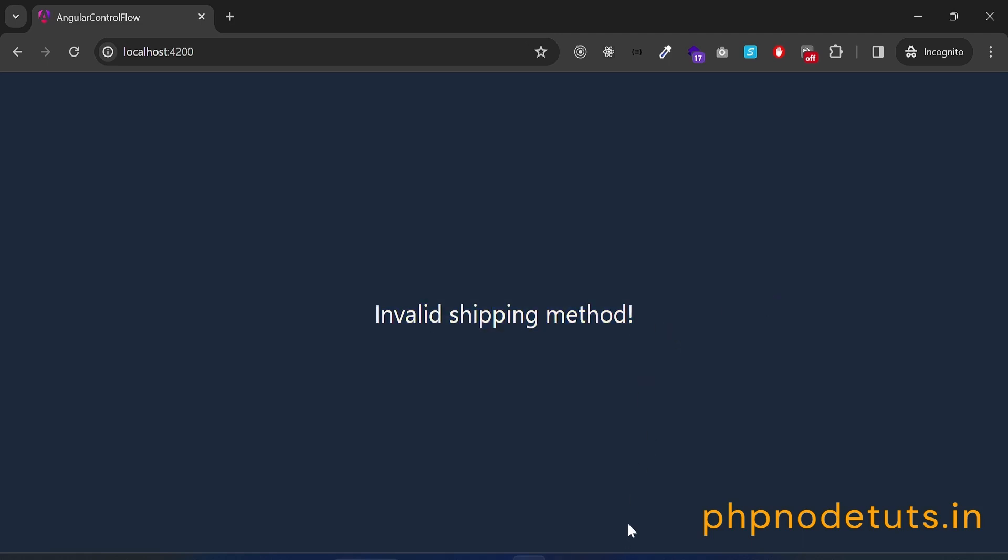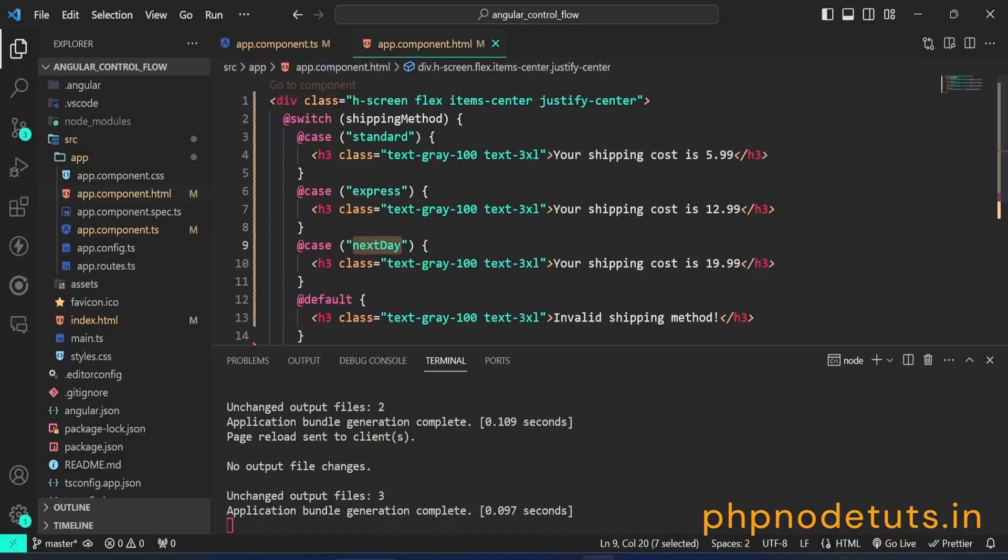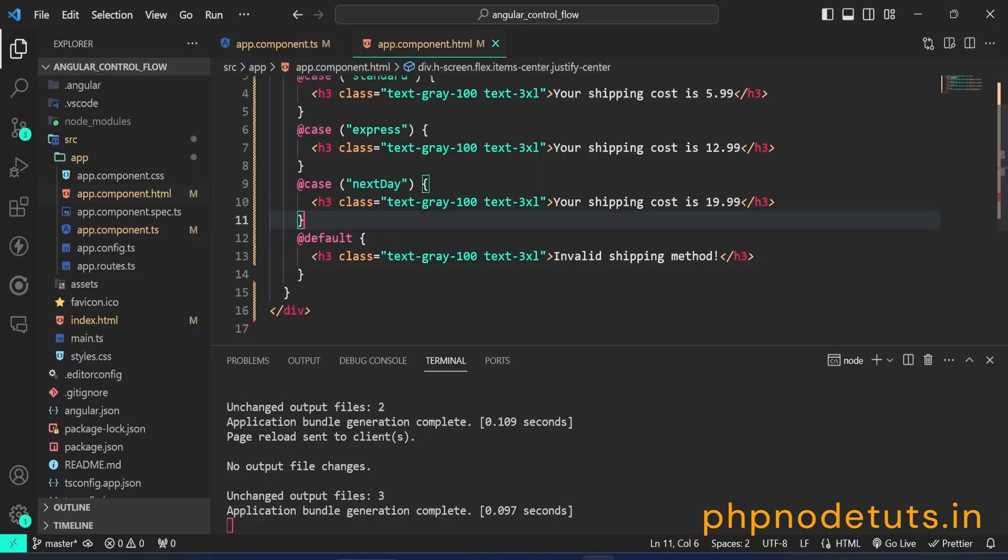The at default block is optional and can be omitted. If no at case matches the expression and there is no at default block, nothing is shown.